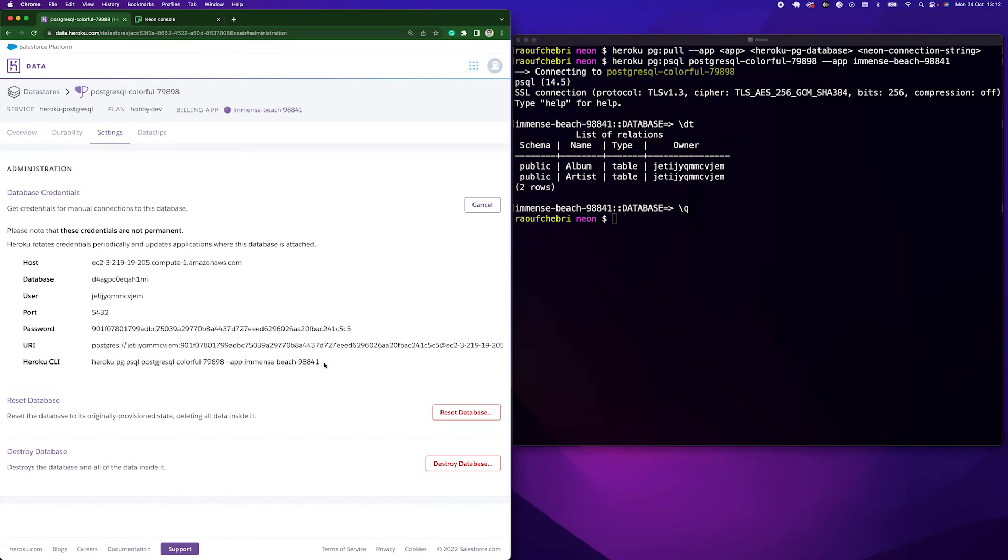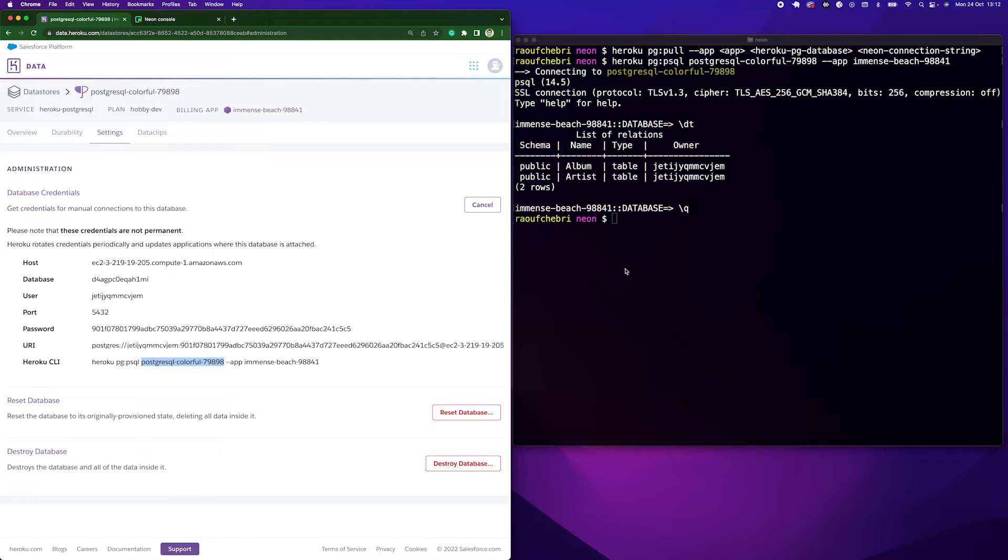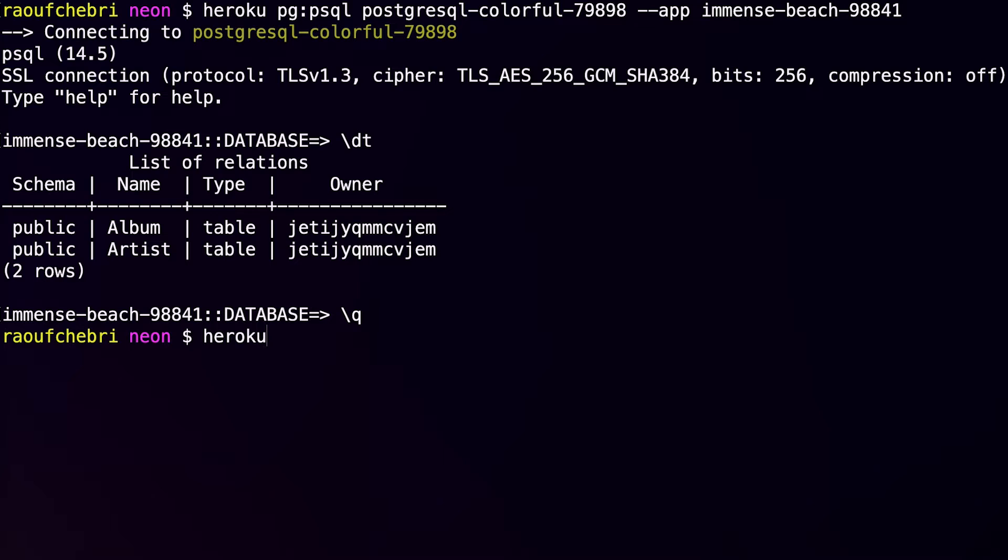So here I have almost all the information that I need. I have the app name and I have the Postgres database name. So let me write those and let me write the command again.